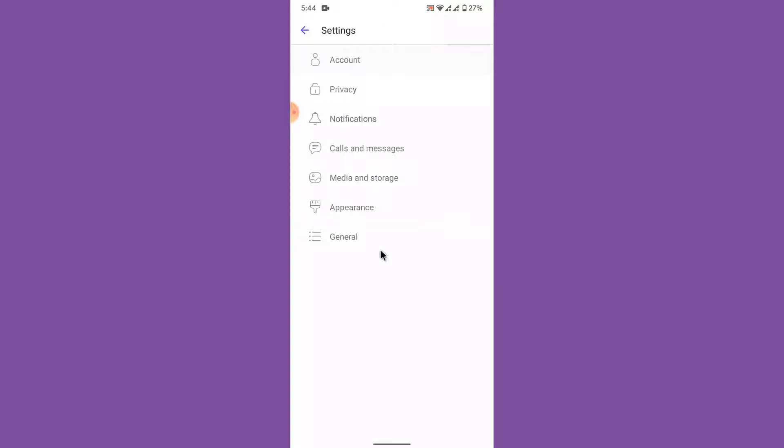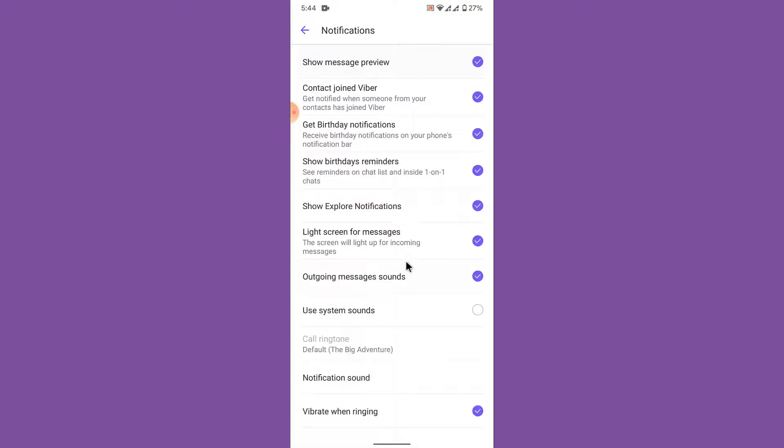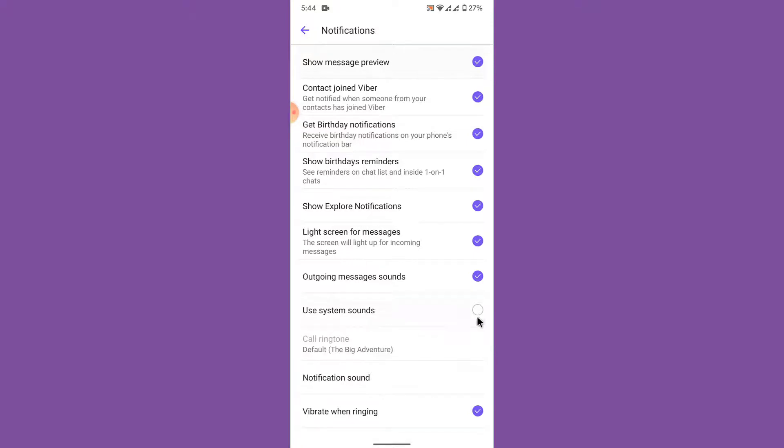Once you go into your settings, go into your notification settings. Now once you enter your notification settings what you need to do is enable the use system sounds option to change your ringtone to your Viber application. So enable this option.